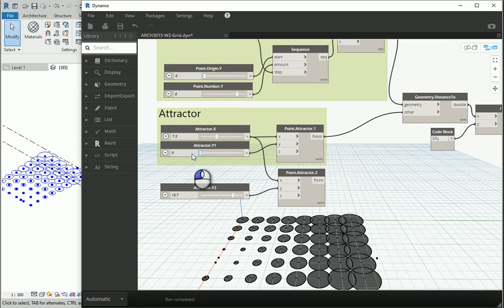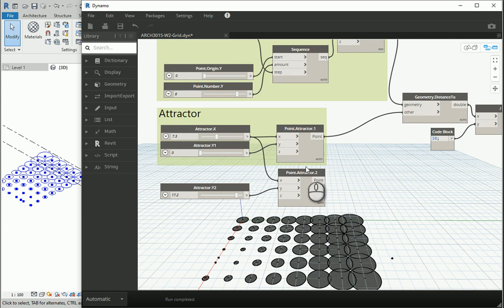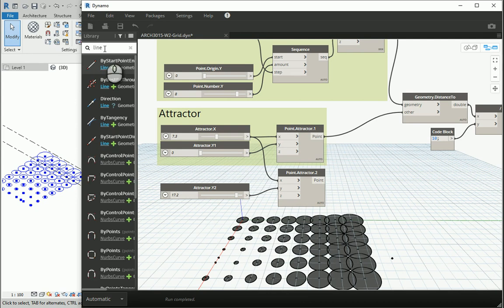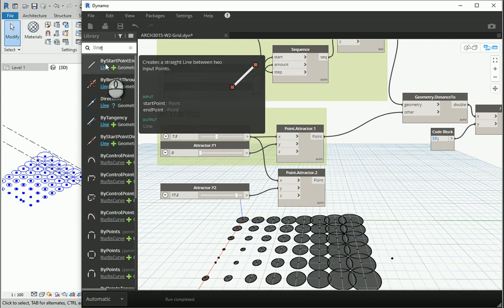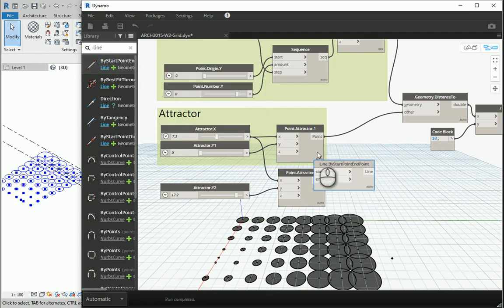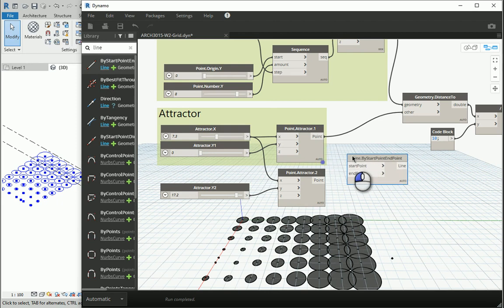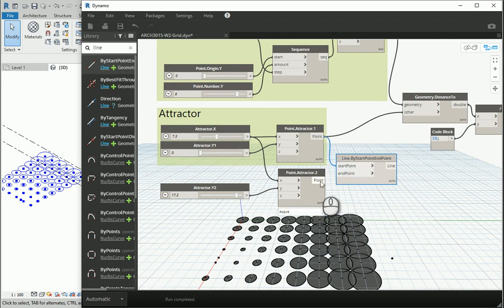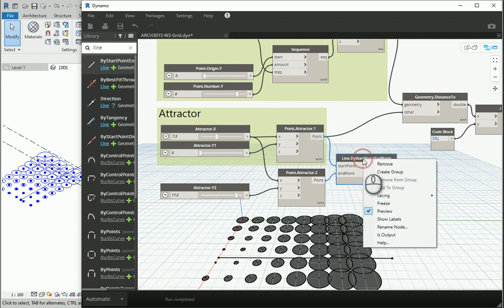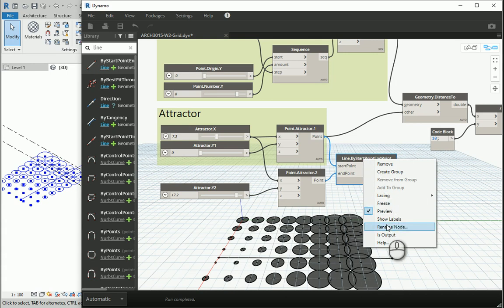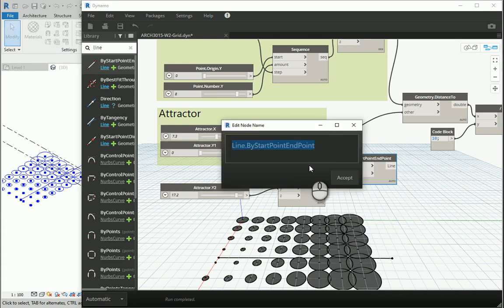So now we're going to have an attractor line. All I need to do is create a line based on these two attractor points. We can type line. We have line by start and end point and you see there are two inputs, two points as inputs. I'm going to attach this point to this point and this point to end point, and I'm going to rename this as line attractor or attractor line.